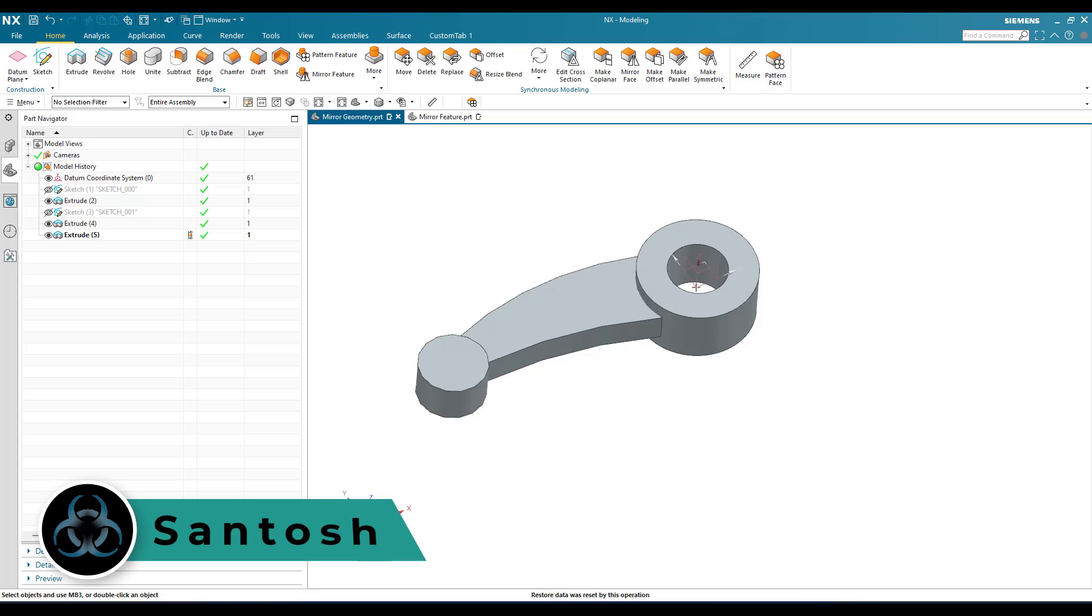Hello all, this is Santosh and welcome to Tech Design. In this tutorial we're going to discuss what is the difference between mirror geometry and mirror feature.